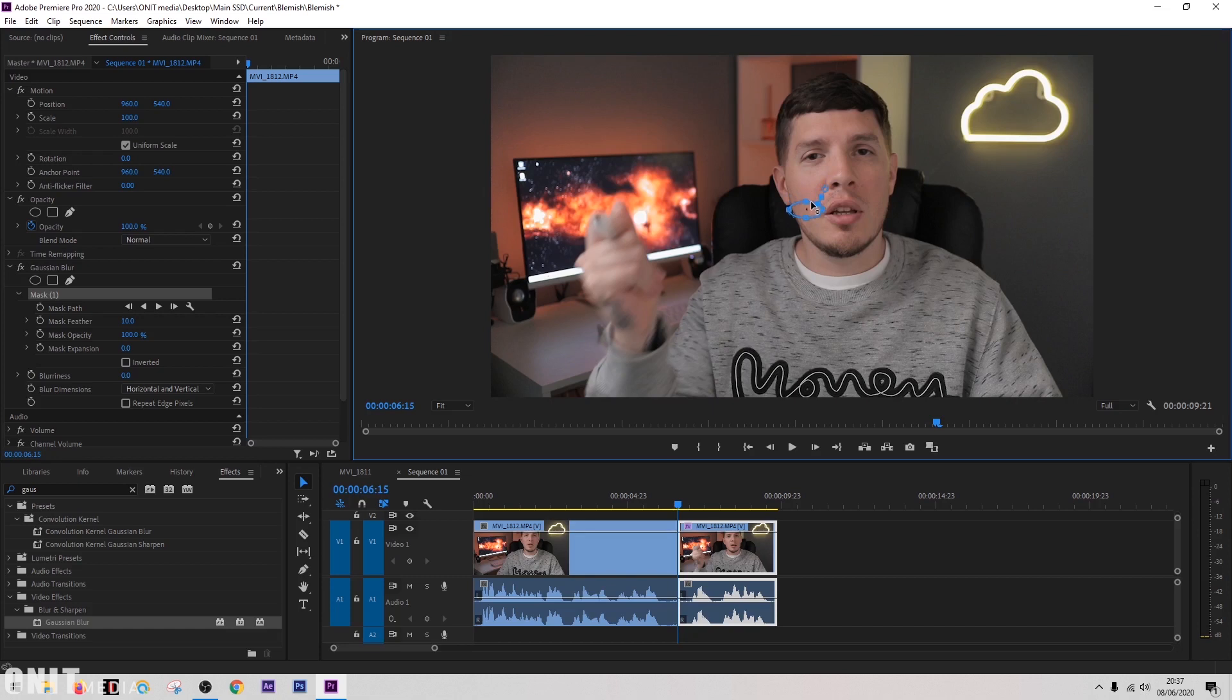Now as you can probably see there's a dotted line in this mask. That's just the feather area. You can adjust that on the left here with the mask feather.